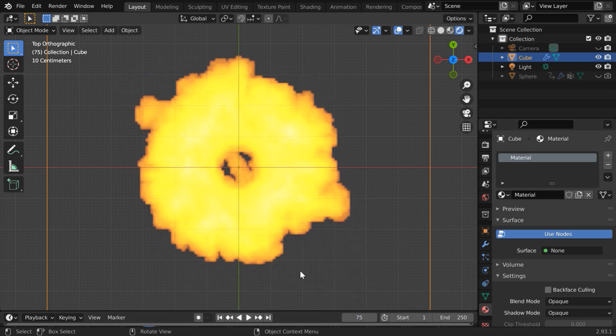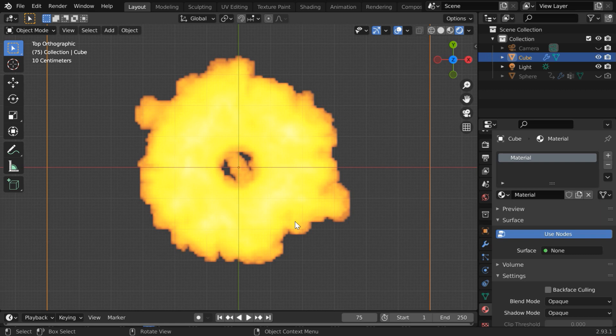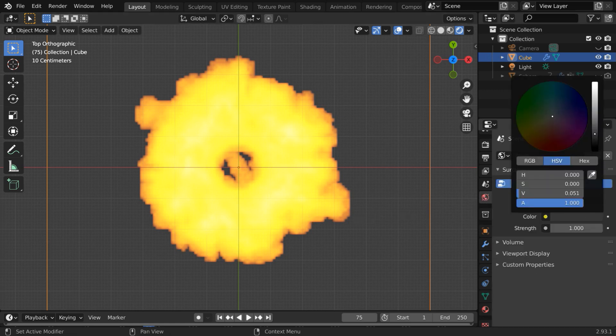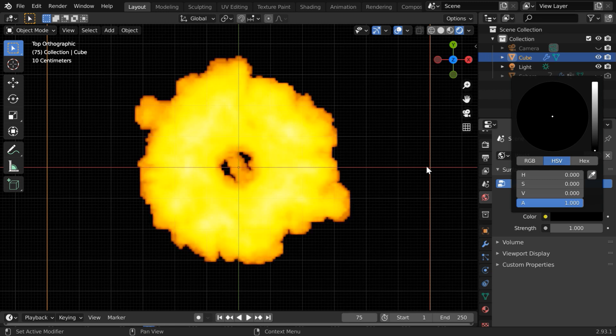We have to now prepare our camera and the environment for the render and the final output. So go to the world tab and change the background color to complete black.